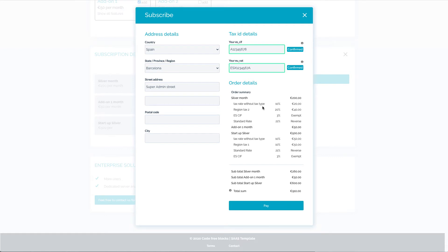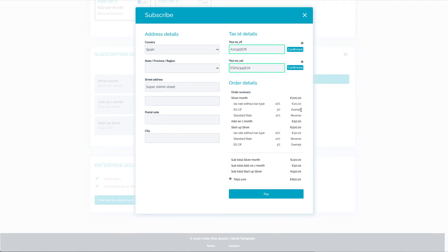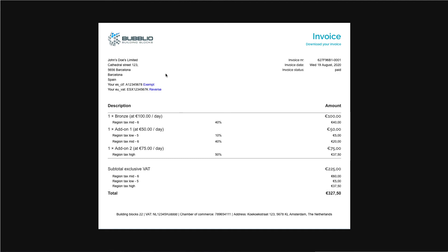This example is pretty extreme — I don't think this will happen anywhere in the world. But as you can see, this template is flexible enough to be adjusted to the most extreme tax regulations possible. Let's have a look how this is shown on the invoice. The provided SIF ID and VAT ID is shown on the invoice and the exempt option is presented as well.